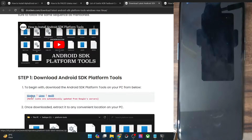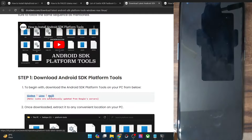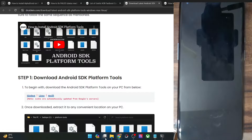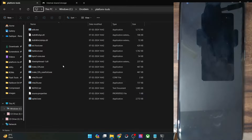This is available for Windows, Linux, and Mac — download the one which corresponds to your OS. As of now I'm using Windows, so get hold of it from here and extract them anywhere on your PC. Once you have done the extraction, in my case it's the platform-tools folder.